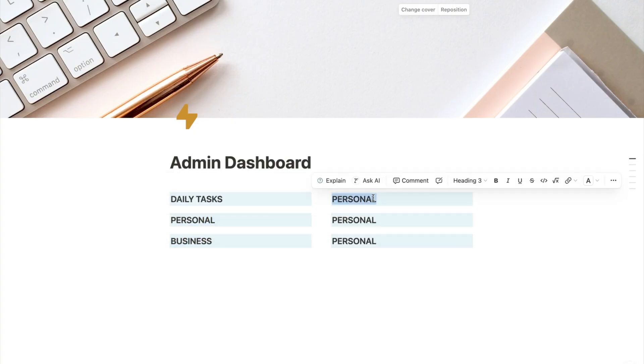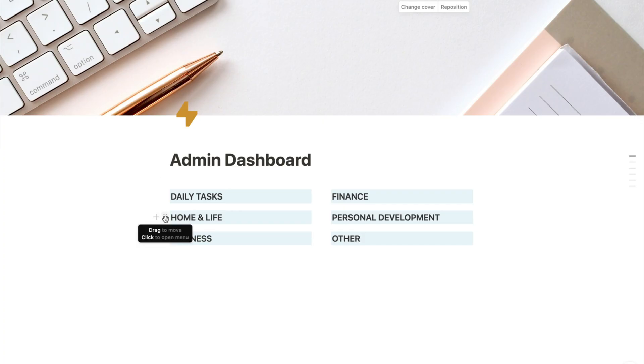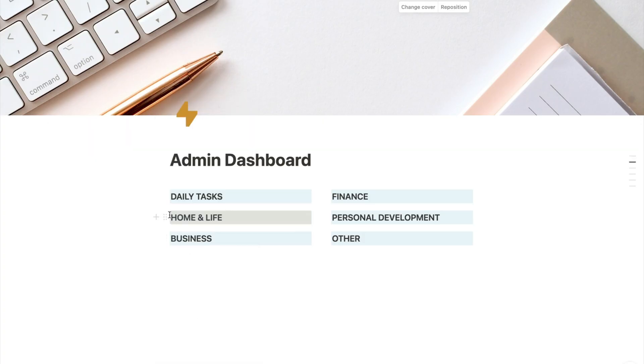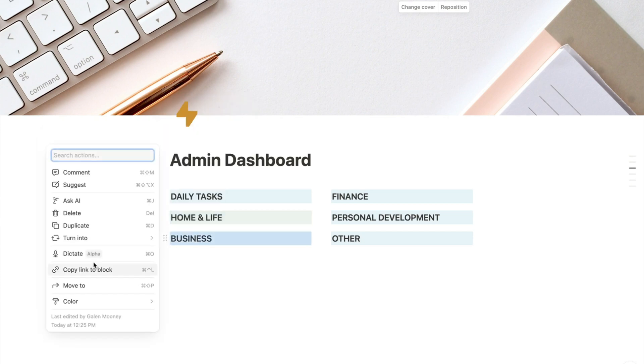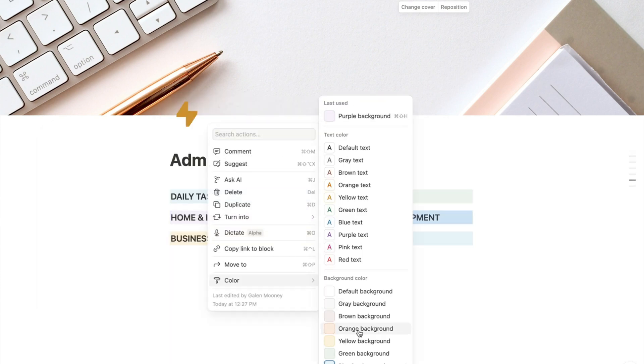Now we've got a really nice two-column layout with six different headings — they all say Personal. So we are going to update these with other categories of pages that we have inside of our Notion account. I've updated these categories to better fit with a Notion dashboard I might have in my own life and business. Next I'm going to go in and change the colors so I can color-code each section. Now they're all color-coded — you can color them however you want to.